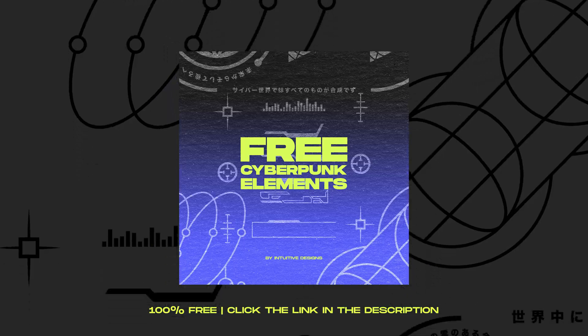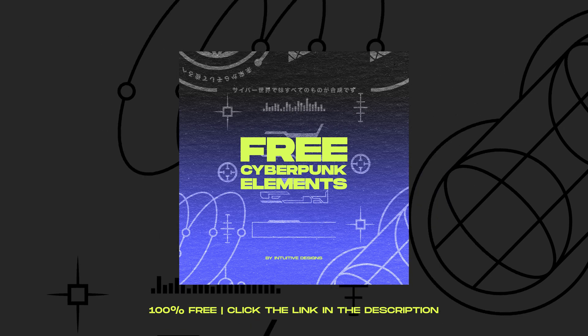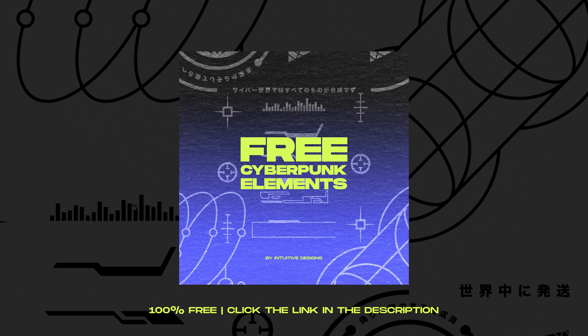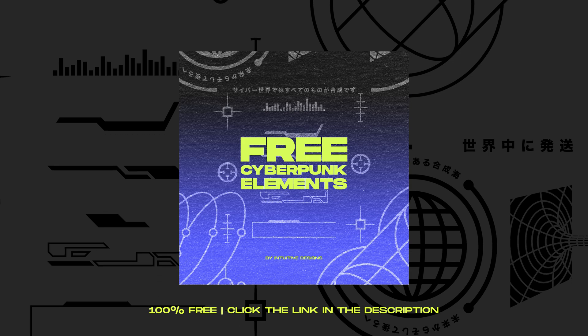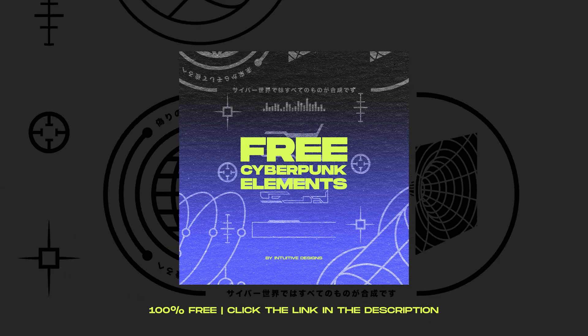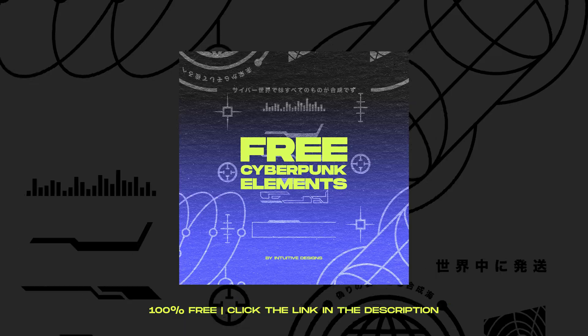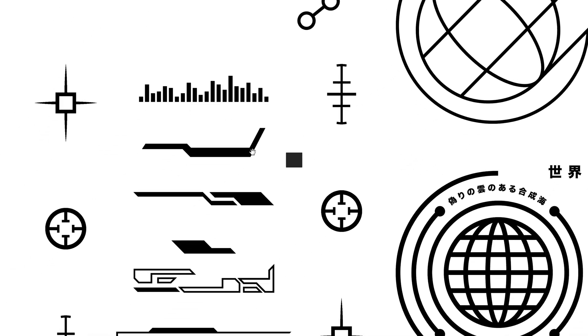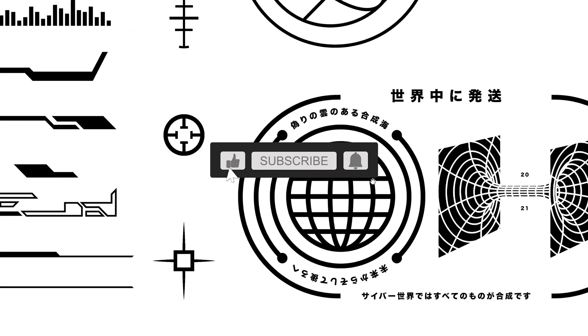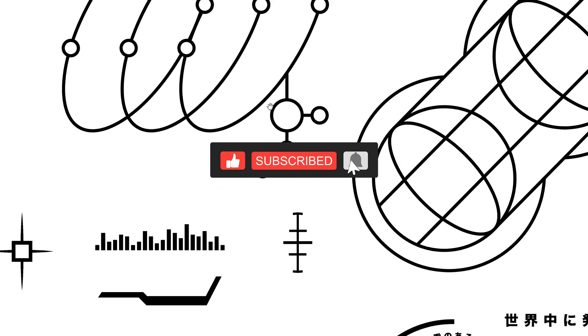Like always I got free assets for you guys. It's a cyber elements pack that I made myself. They can be used commercially for your shirt designs or projects. Just put zero in the price box and then check out. Show some support by liking this video guys and then subscribe so I can keep doing this.